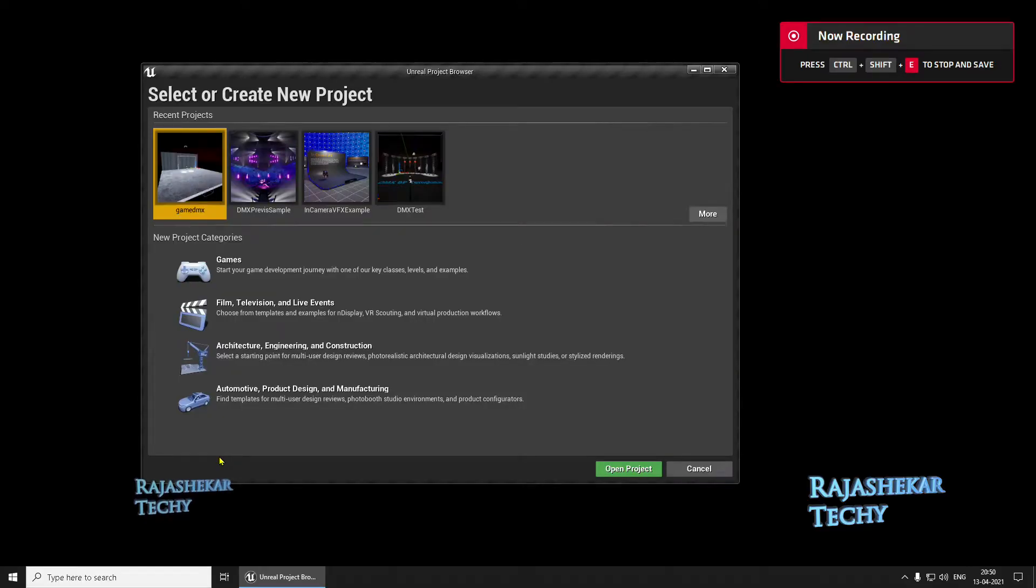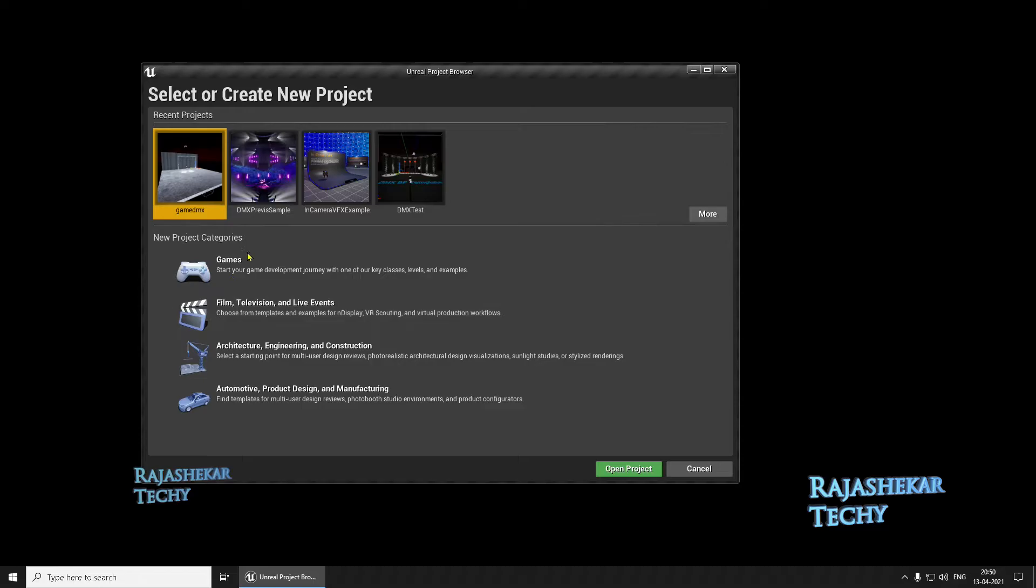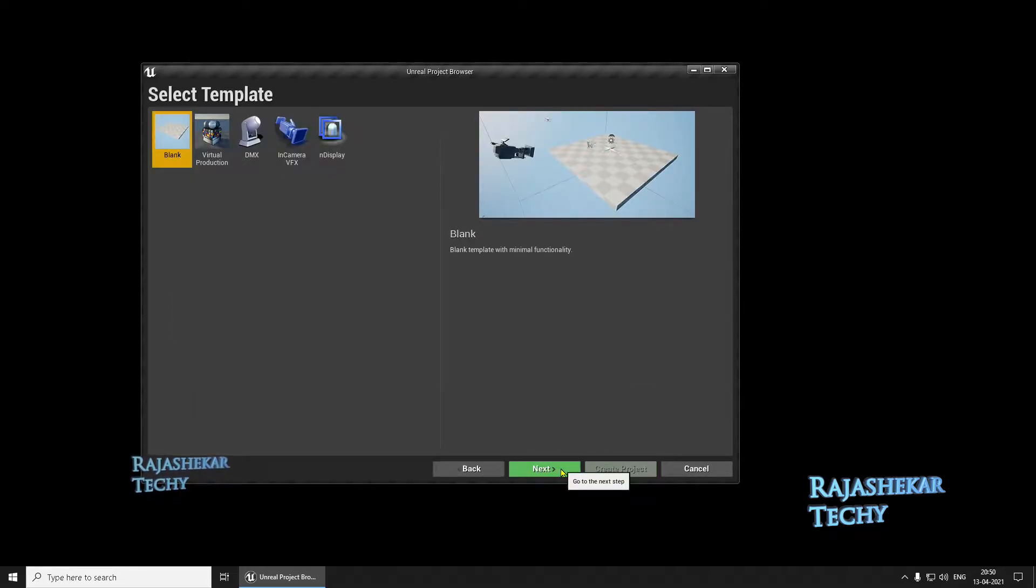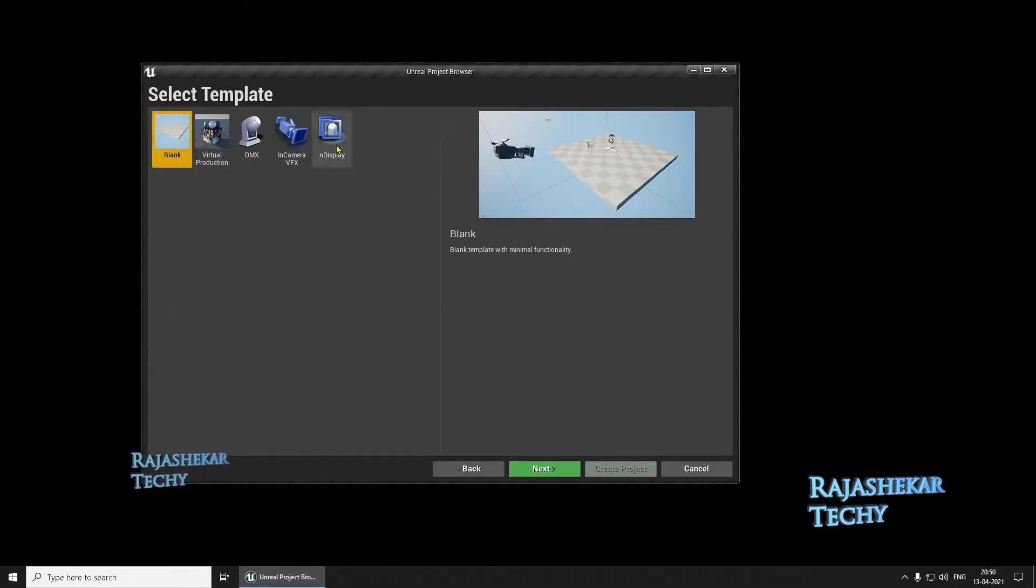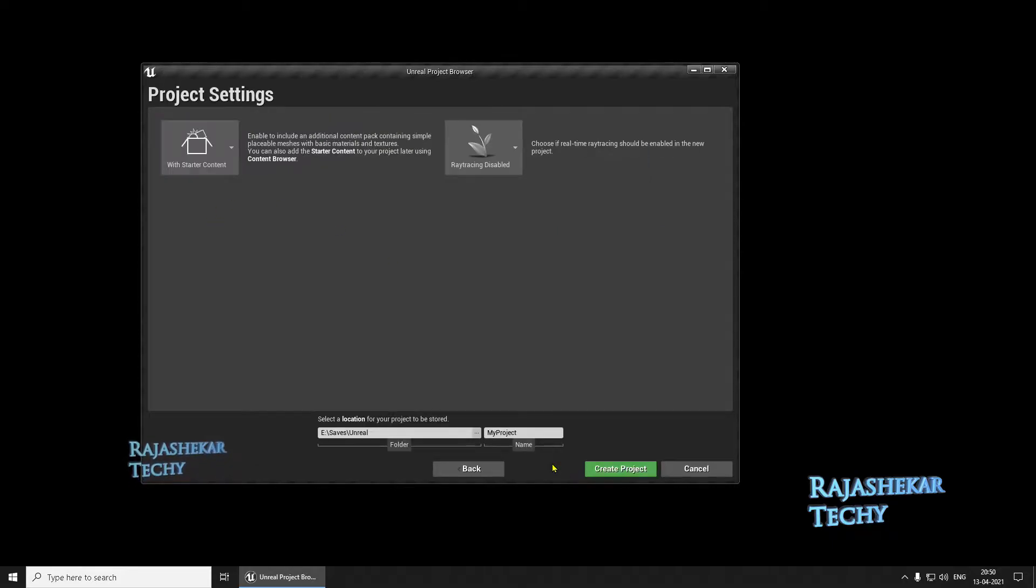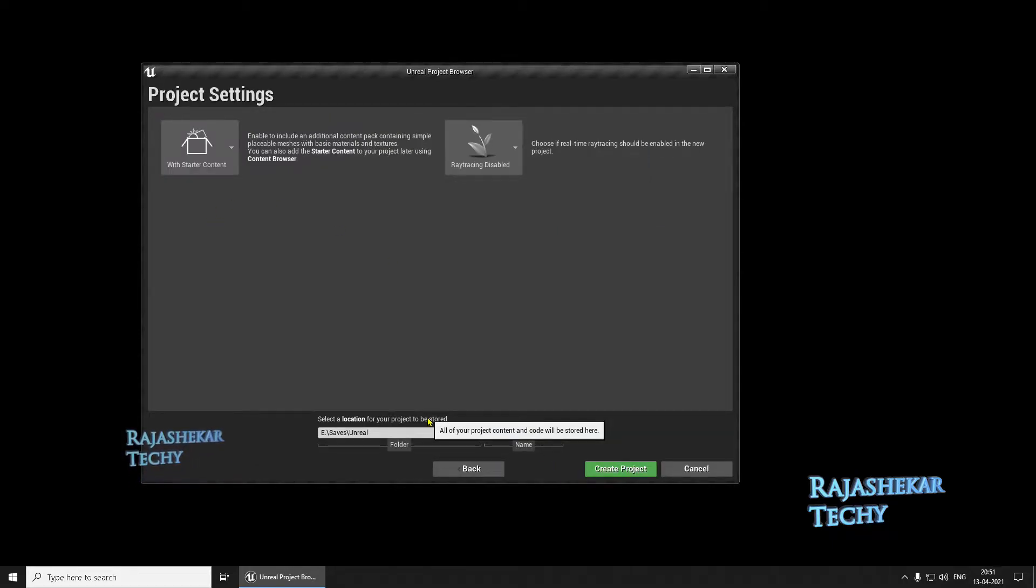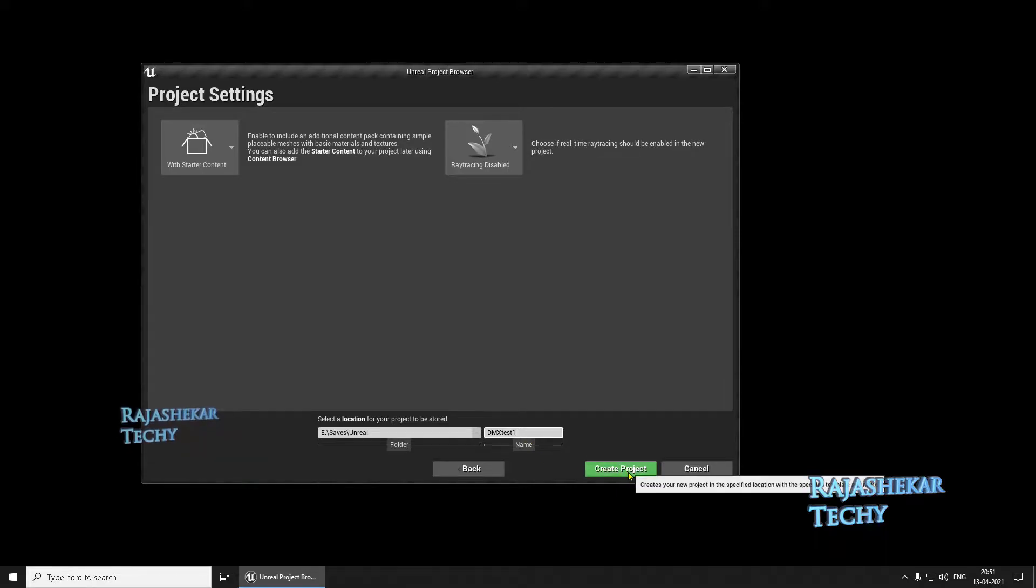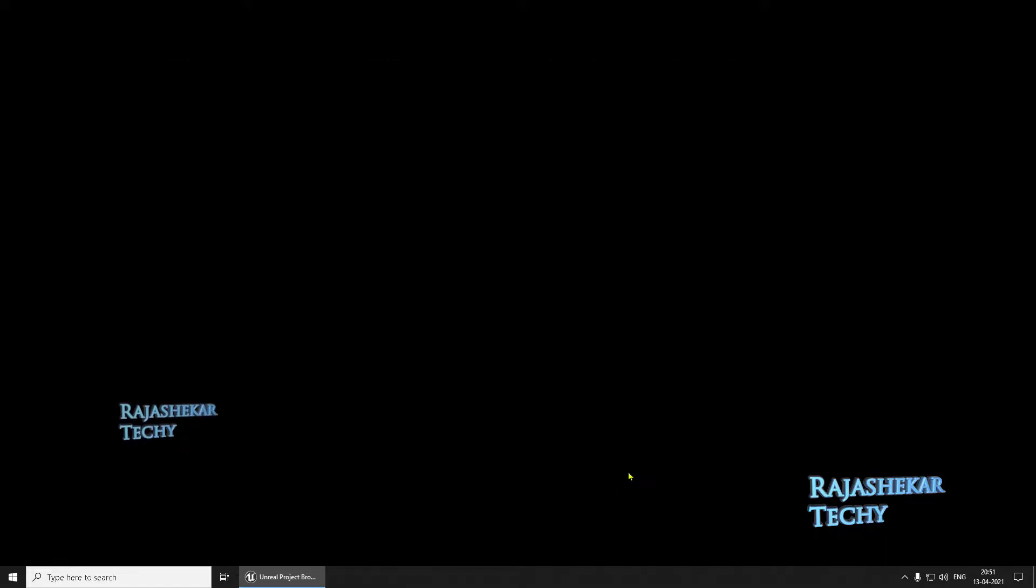Let's begin by creating a new project and I'm going to choose Film, Television and Live Events, then Next. We're going to choose DMX and hit Next and give your file name.